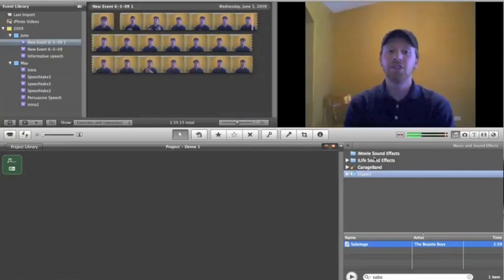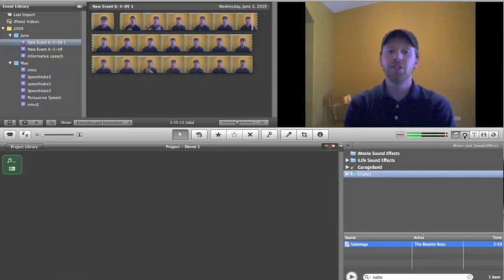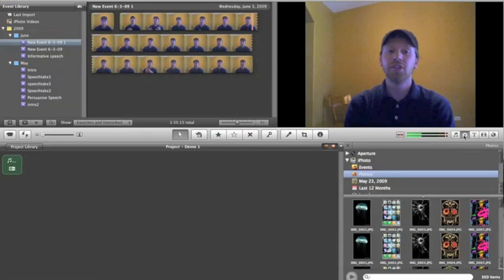So there that is, and now I want to put photos on top of that. So I'm going to go back over to this right side, if you can see my cursor here, and I'm going to select the photo icon here, because that's where all my photos come from, my iPhoto.